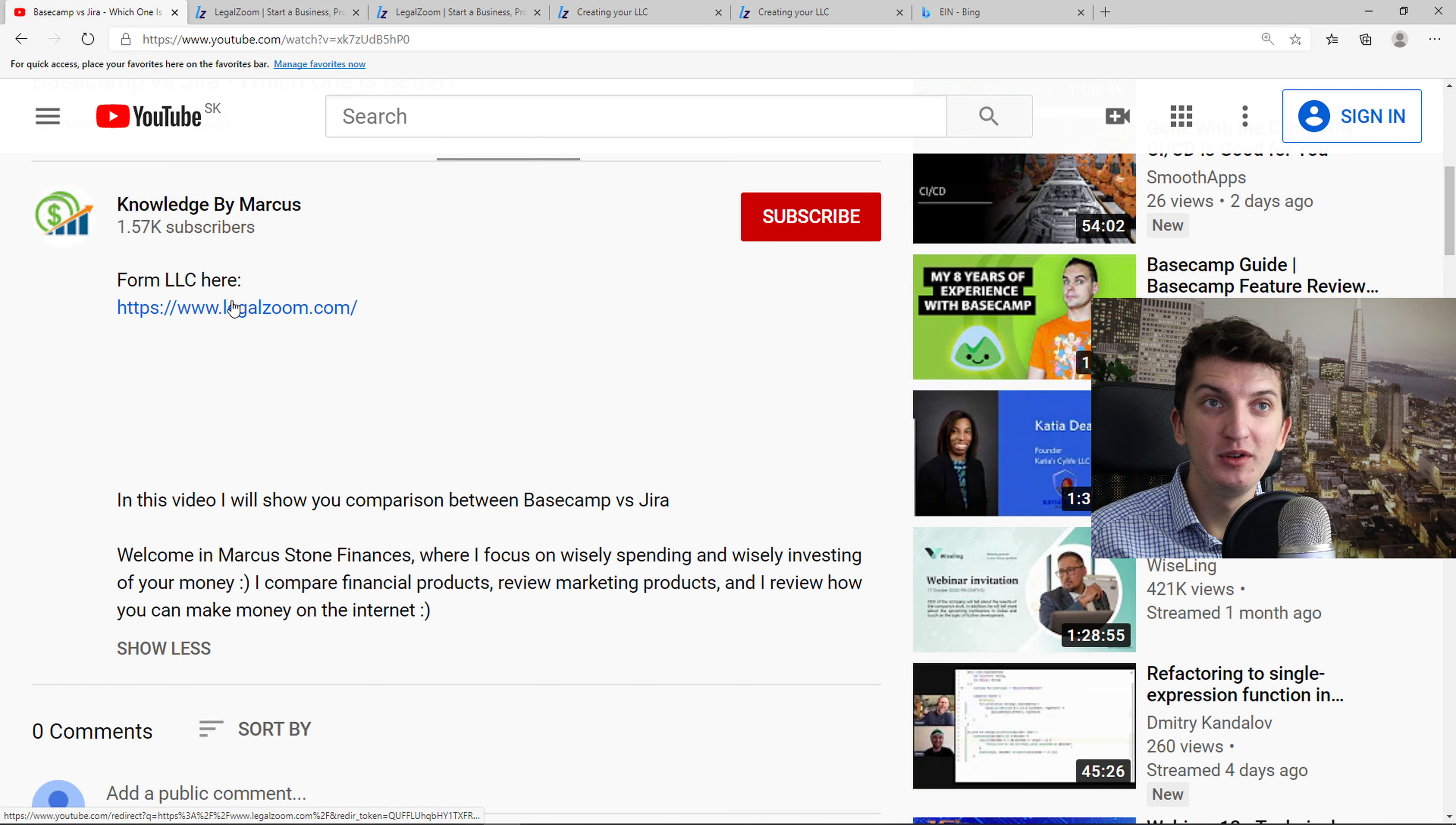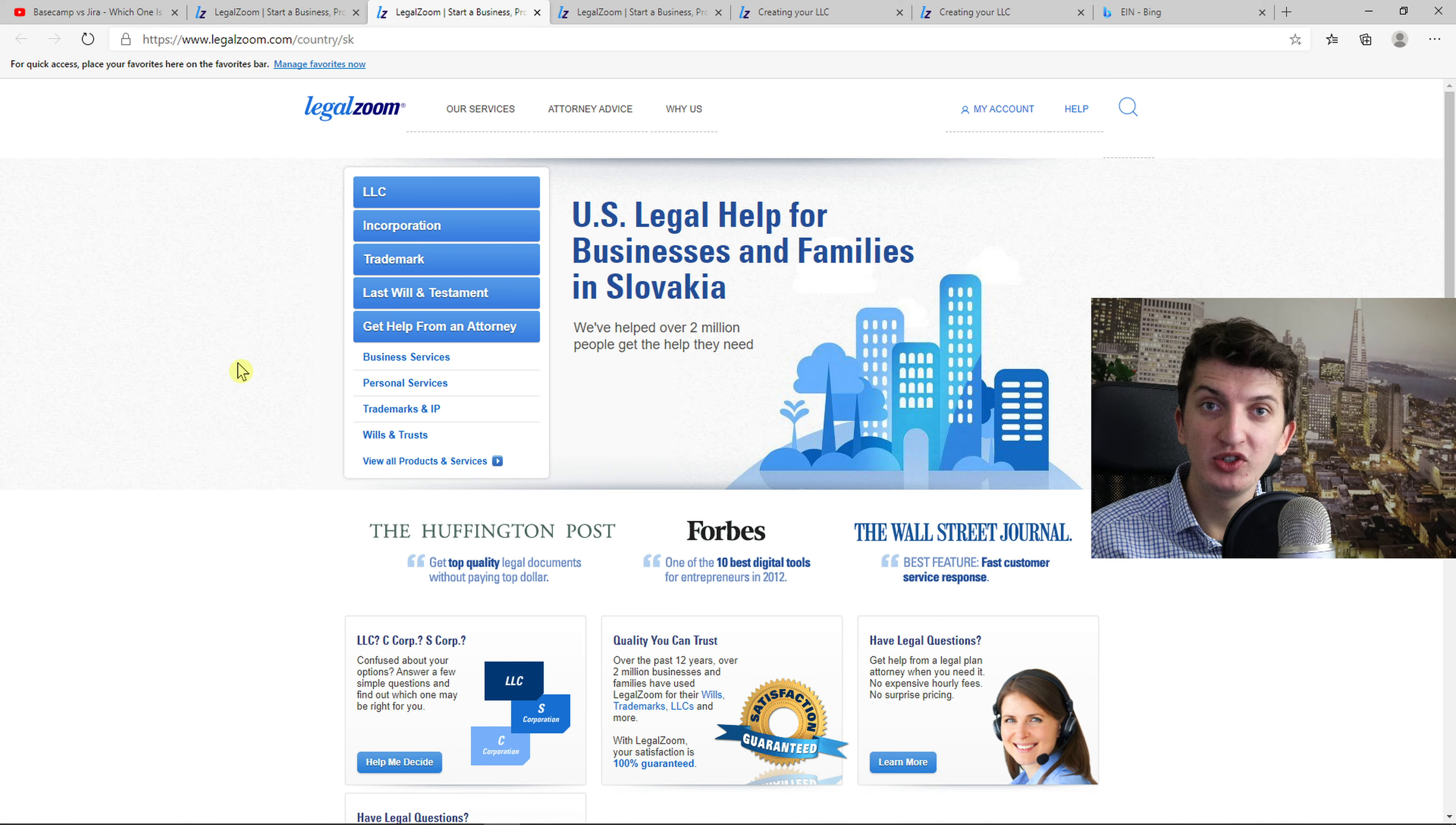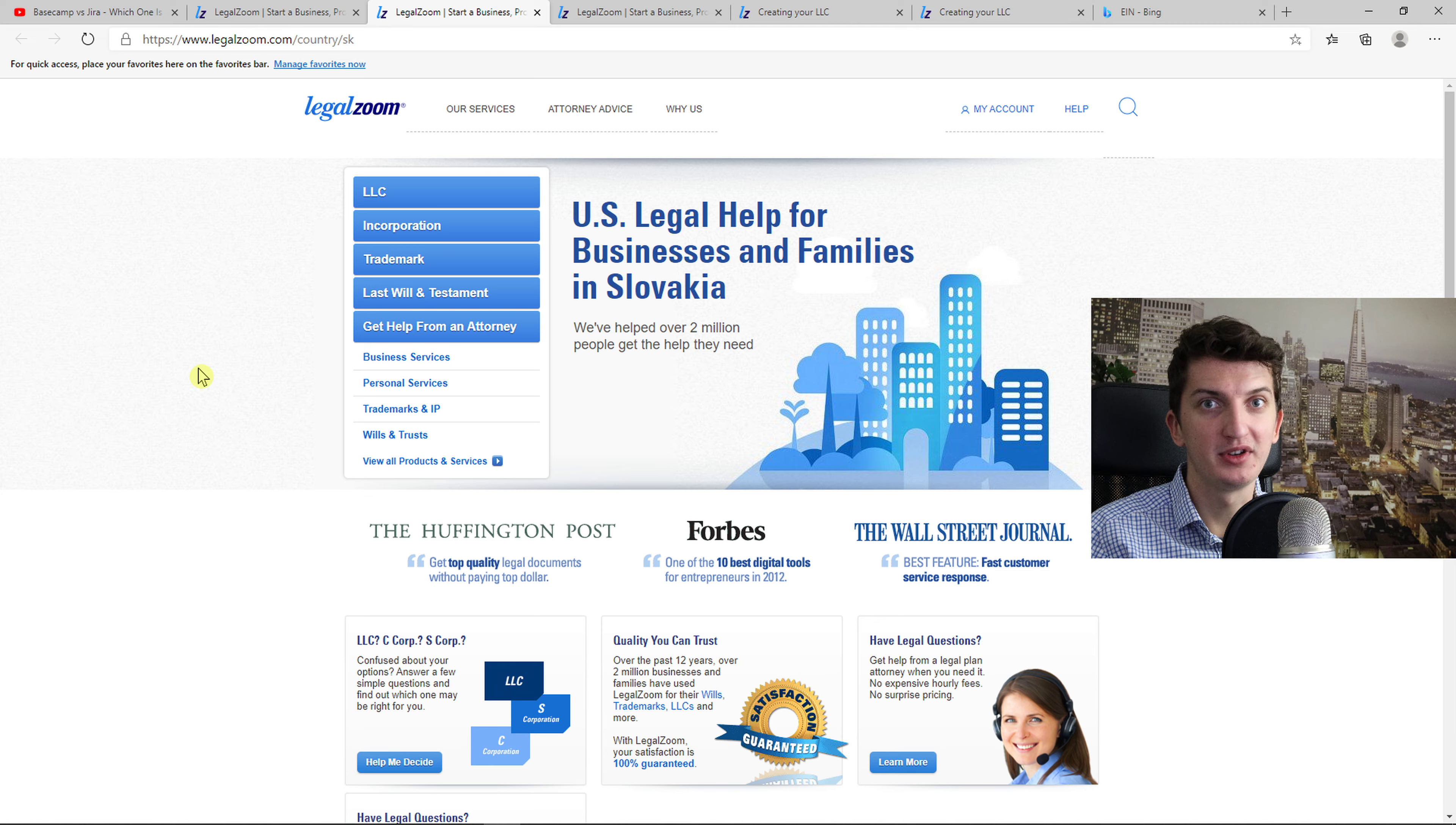First thing you want to do is scroll down to the description and click on the link. When you do it, you will get on the site called LegalZoom. LegalZoom is an amazing company which is going to help you start your LLC for a cheap price and good quality. This is really important.